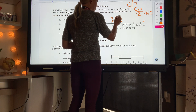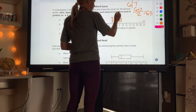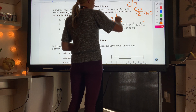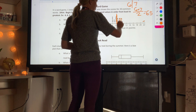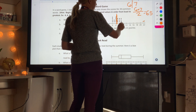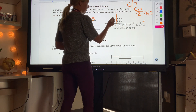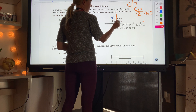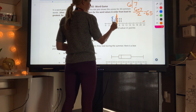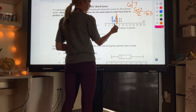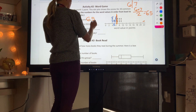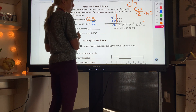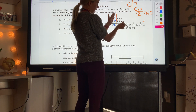Since the median falls between two dots, I note it there. For Q1, I look at the middle of the first half of my data. Counting into the first half, the middle falls between 5 and 5, so my Q1 is 5.